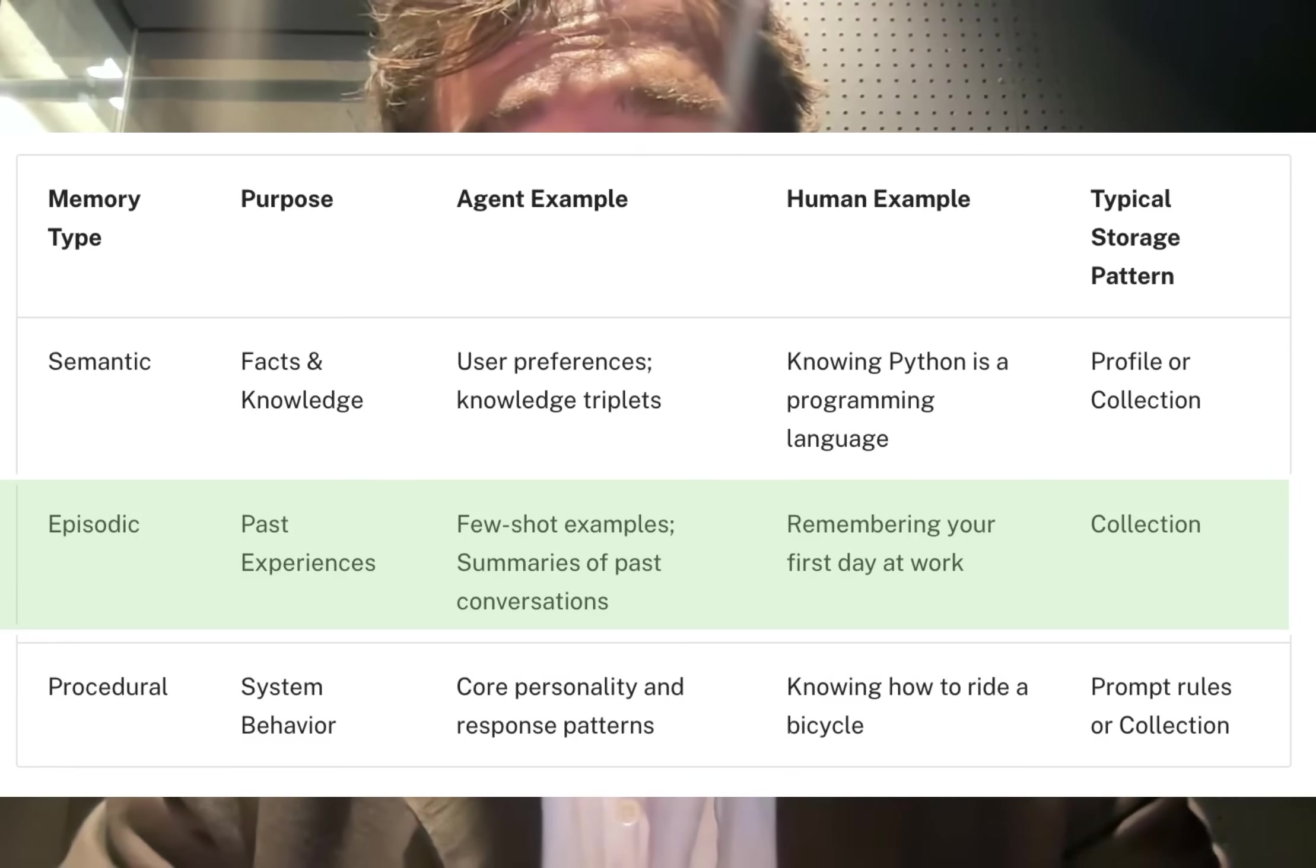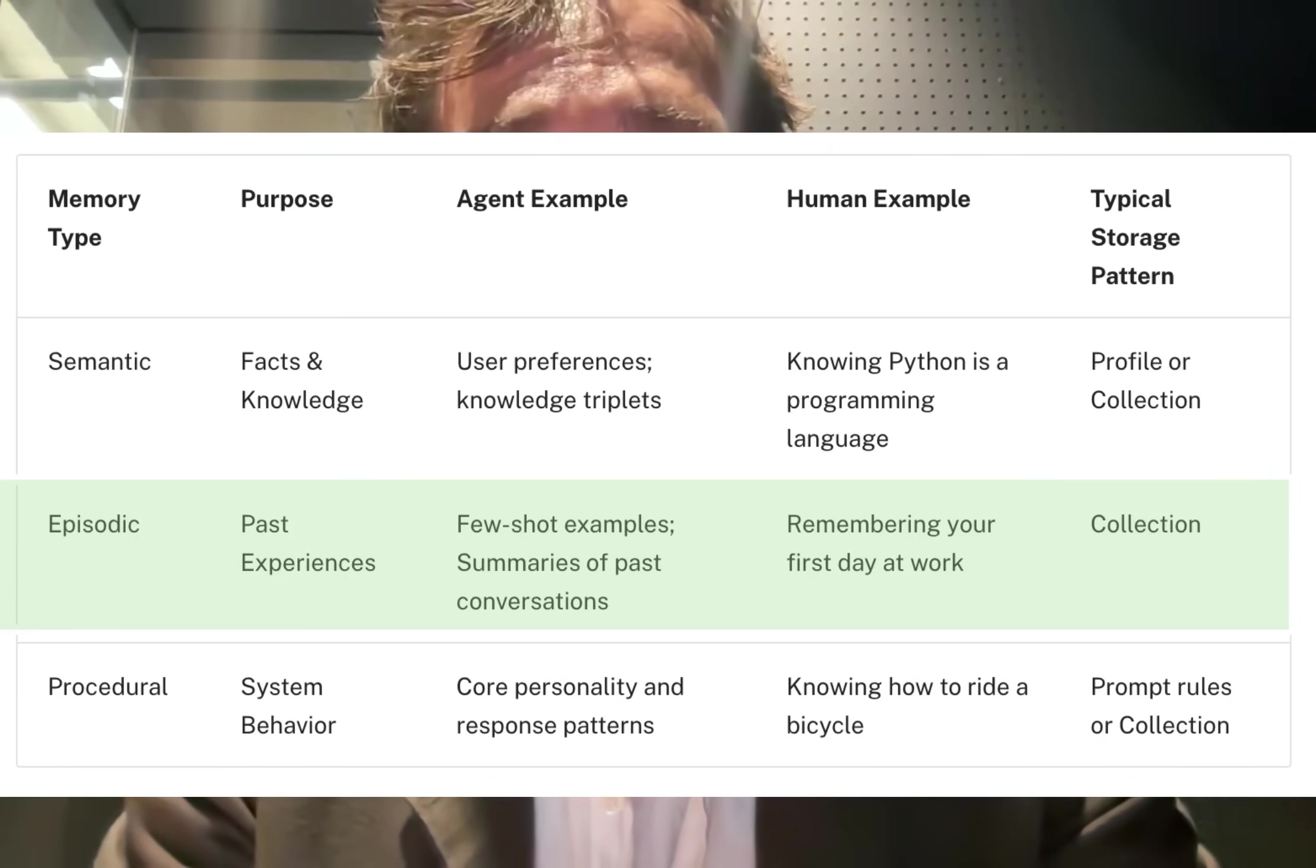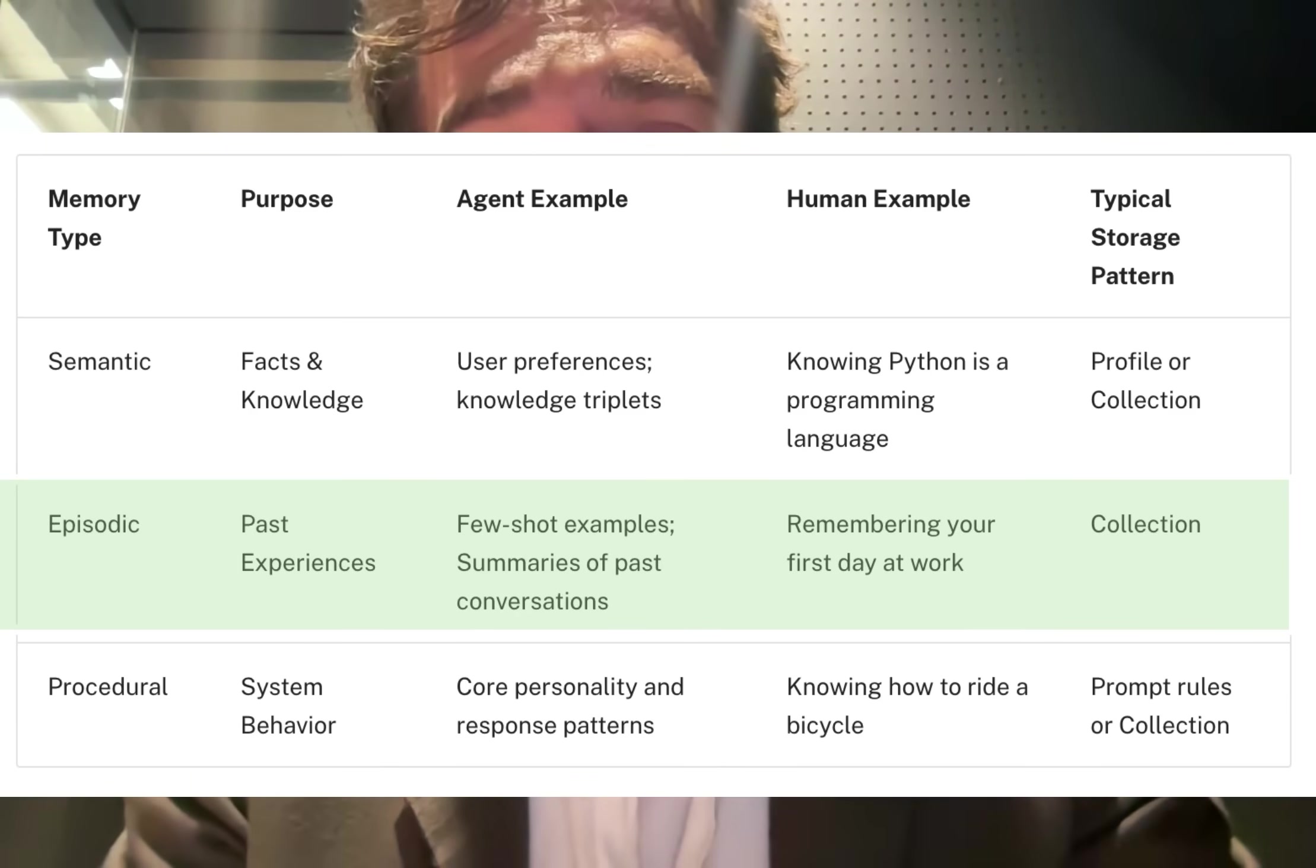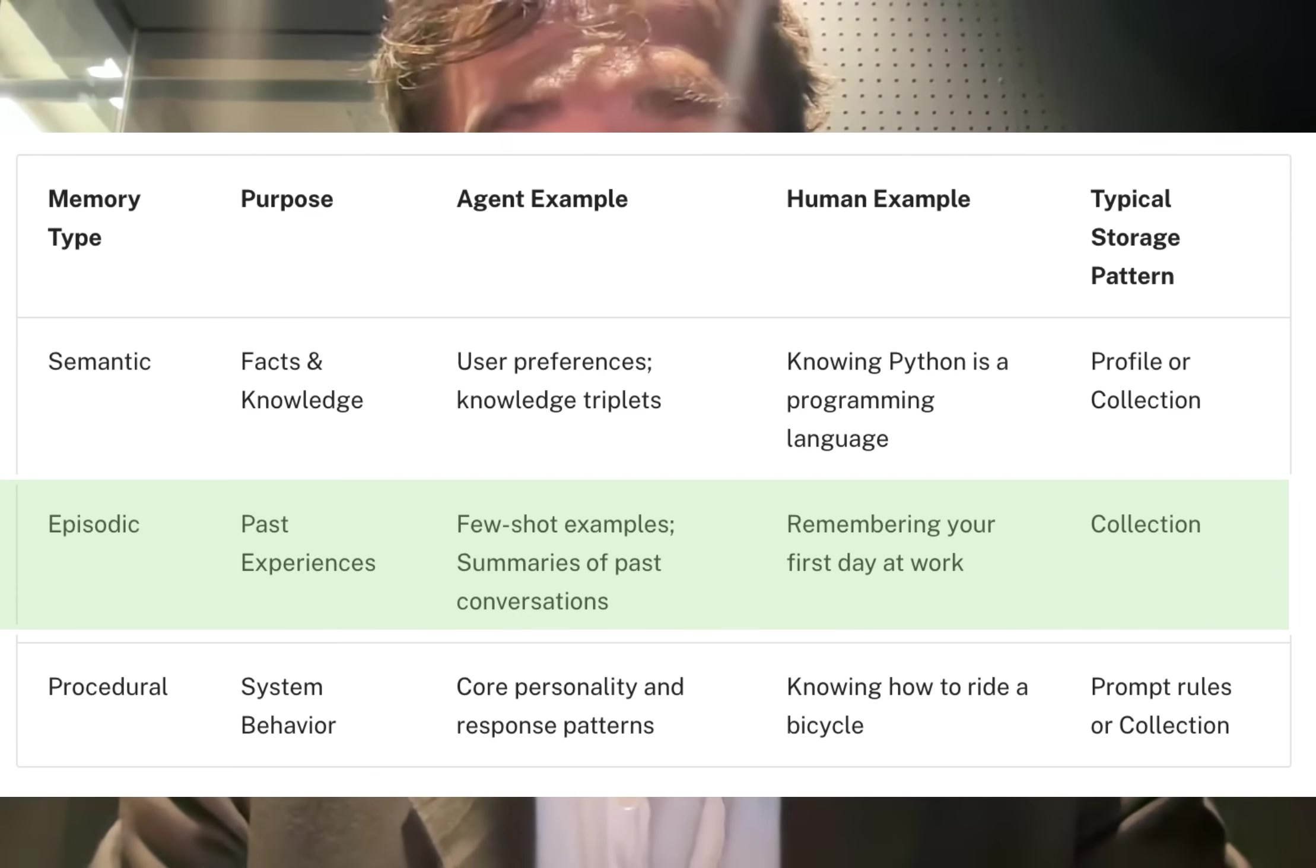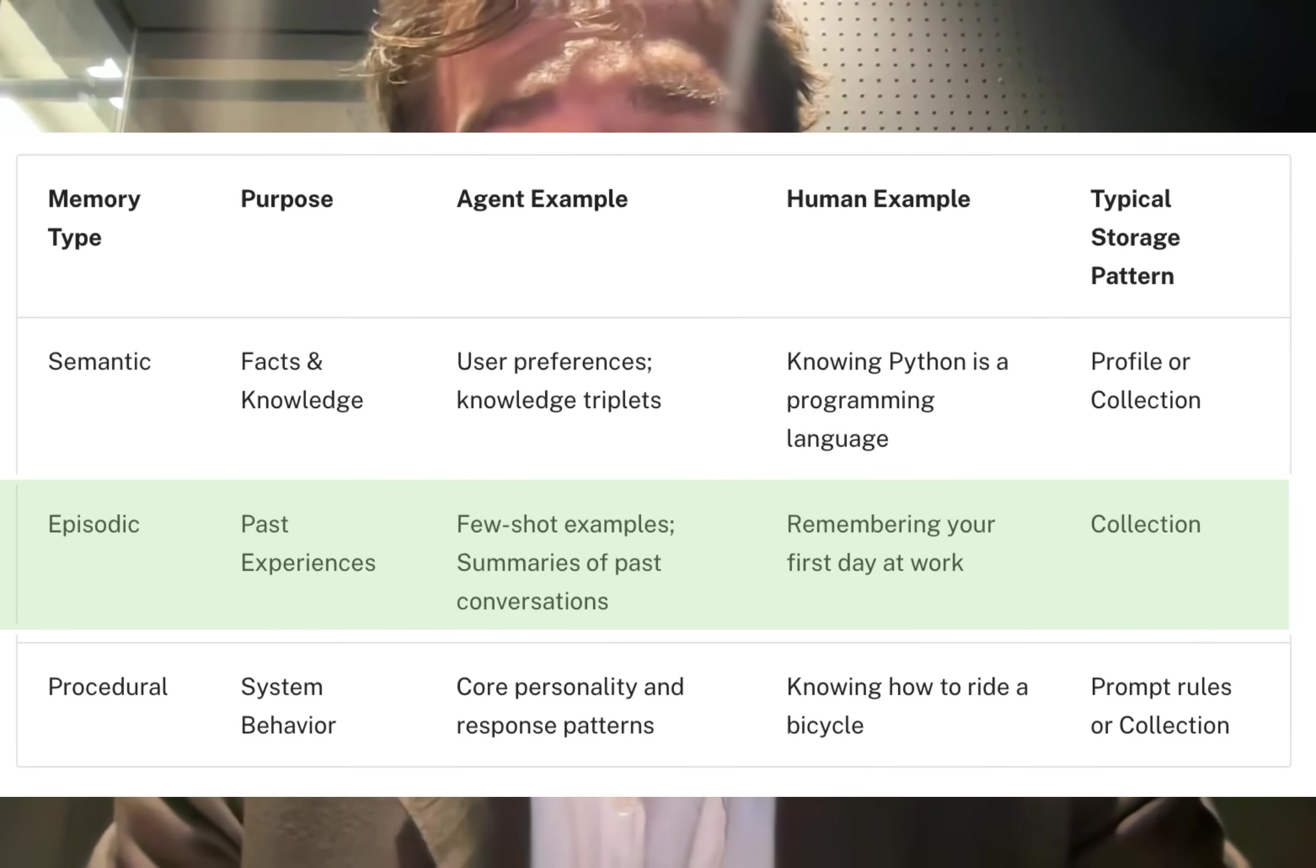Episodic memory sits somewhere between the two. It stores information about past events in the form of few-shot examples. They instruct the agent how to respond in a manner similar to procedural memory, based on prior attempts. They also encode a lot of information about what the agent did in the past, similar to semantic memory.